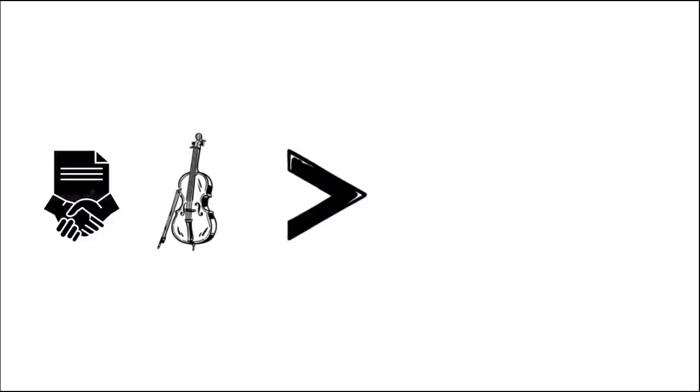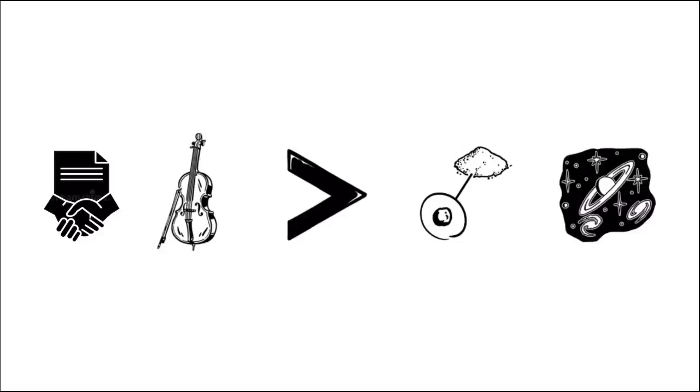To conclude, string theory may not be the theory of everything, but it's a better version of the point particle. Until we find a better theory to describe the functioning of the universe, string theory will remain the theory of everything.